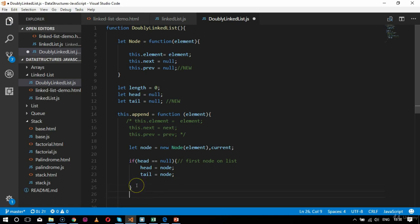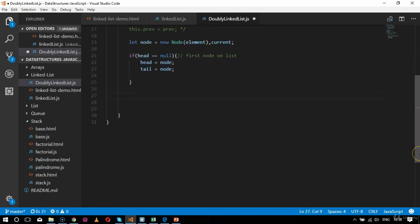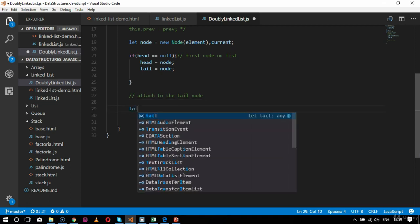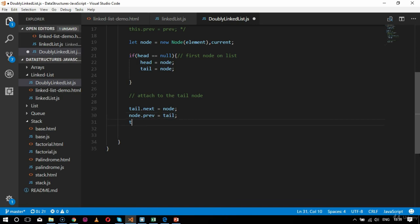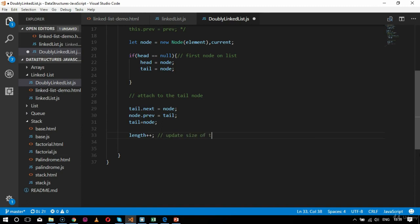After the if condition, to attach to the tail node — which is the previous node — I set tail.next = node, then node.previous = tail, and then tail = node. Finally, I increment length++ to update the size of the list.